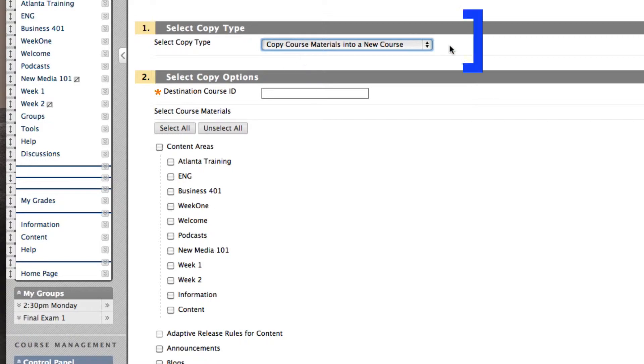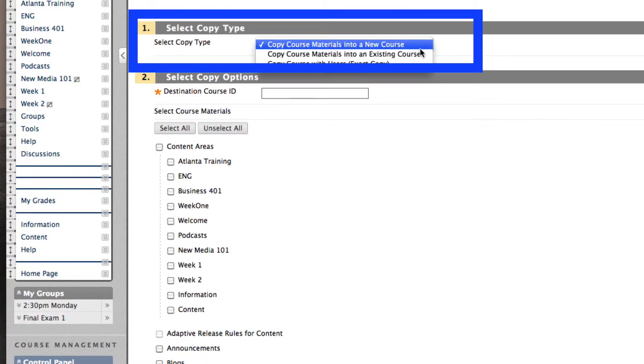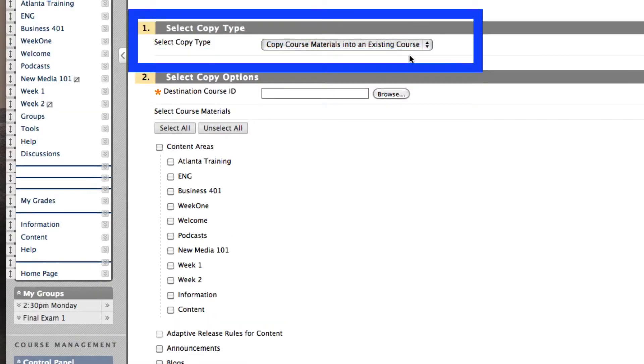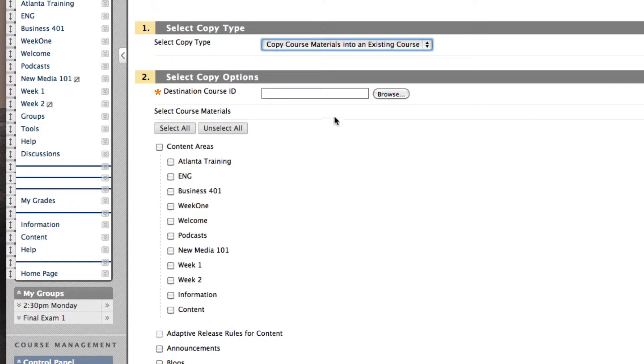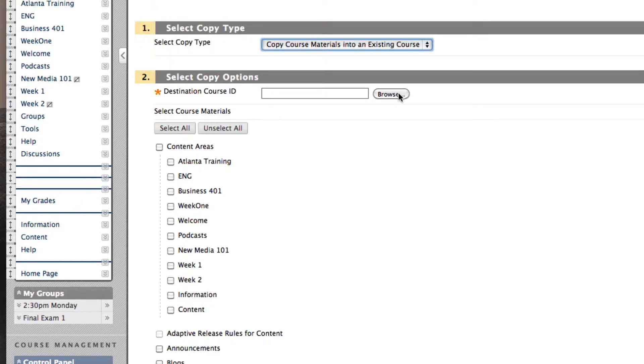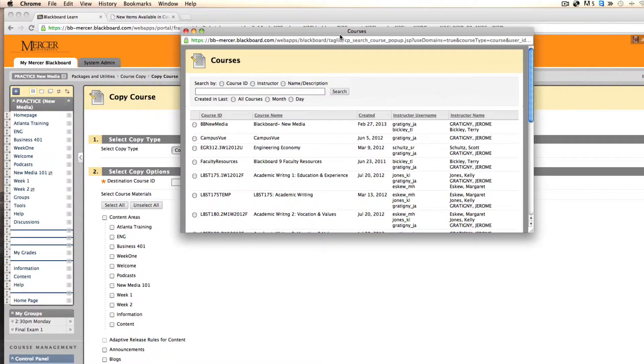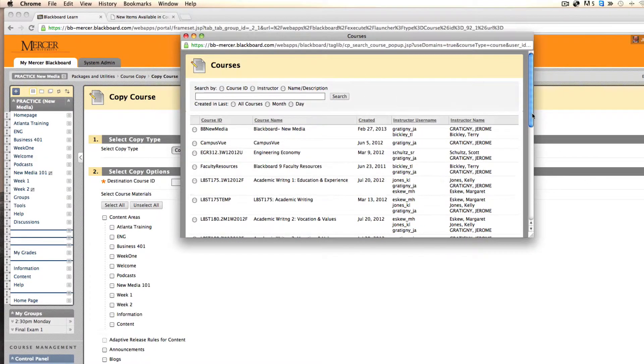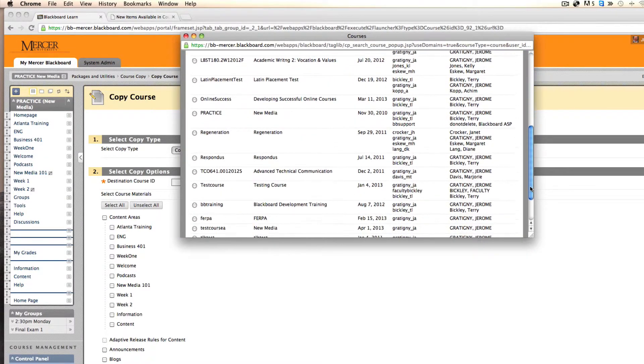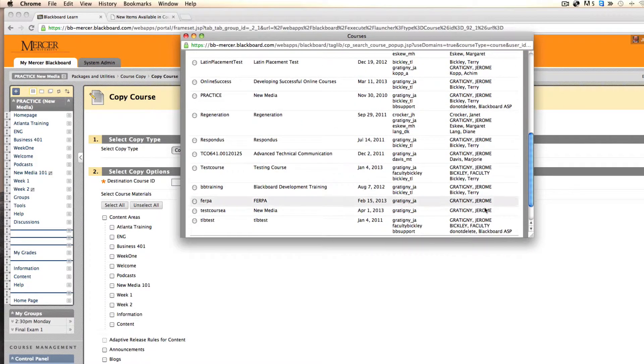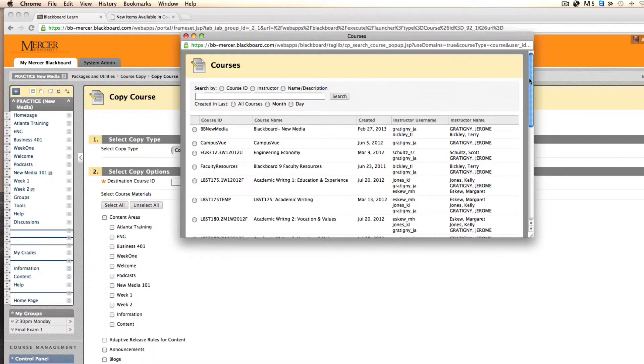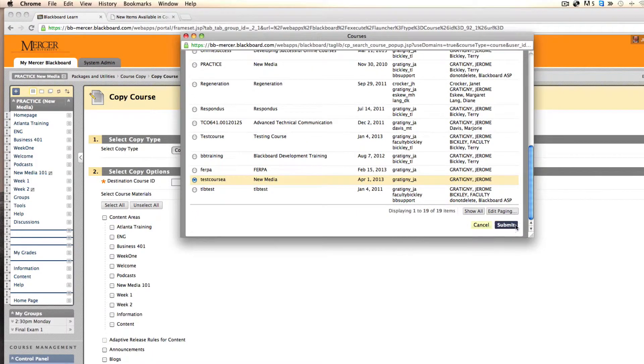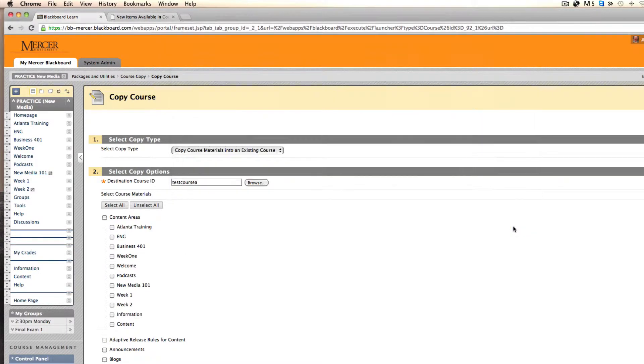You will want to select course copy materials into an existing course. This will now let you browse all of the courses that you are presently teaching. We're going to find the course that we want to copy the course material to and select the course. Click submit.